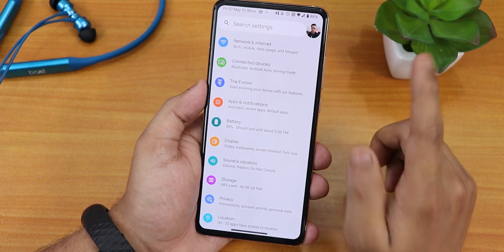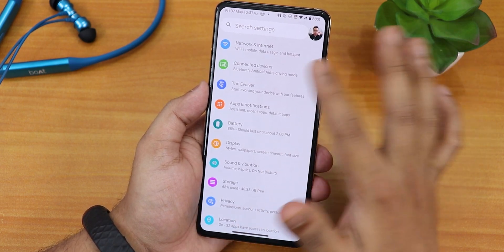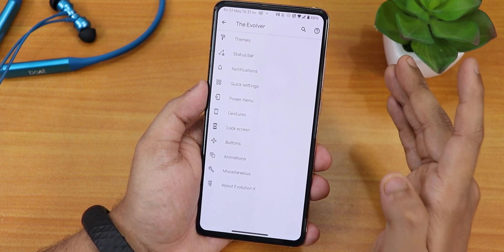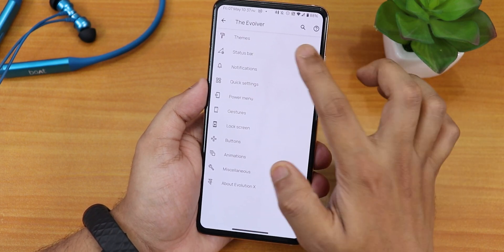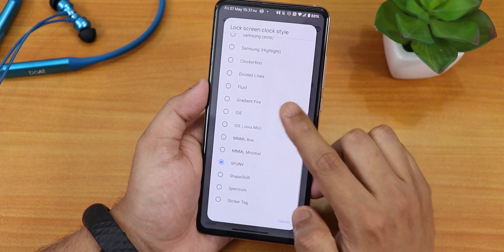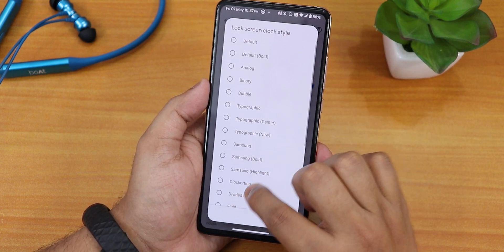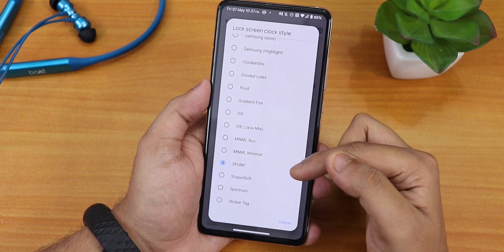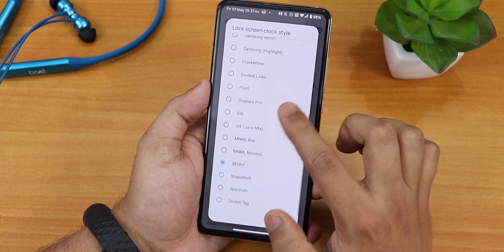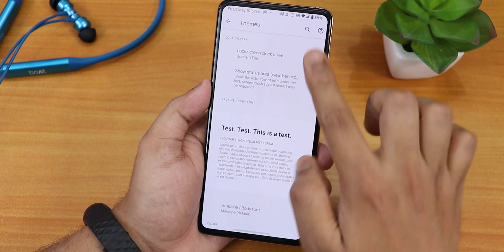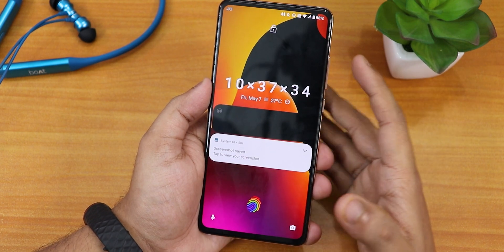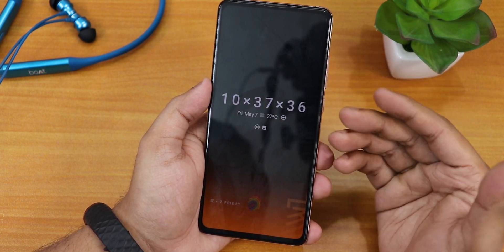Jumping into the settings, this is how the settings panel looks — it has a profile picture logo and you can search within settings. In the Evolver settings you'll find all the customizations. Under themes, there are many lock screen clock styles — I've been using the SF Uni one, but you can also pick gradient fire, ID Java, and more. Let me try gradient fire.